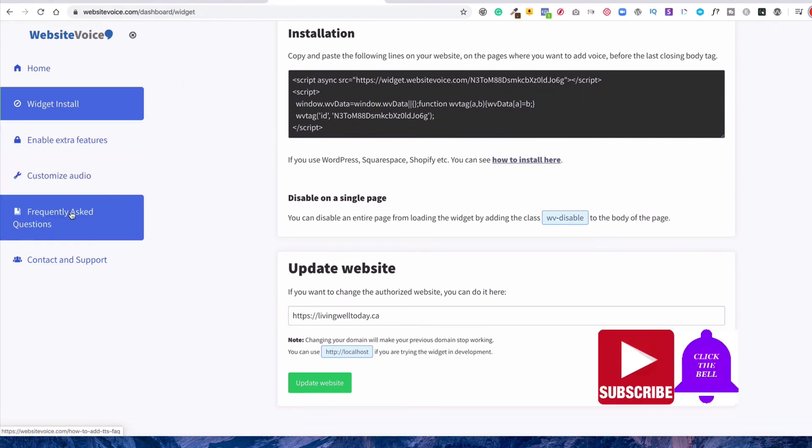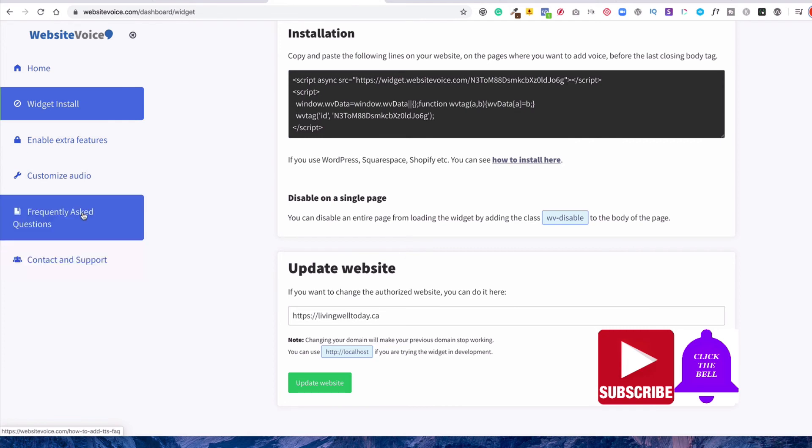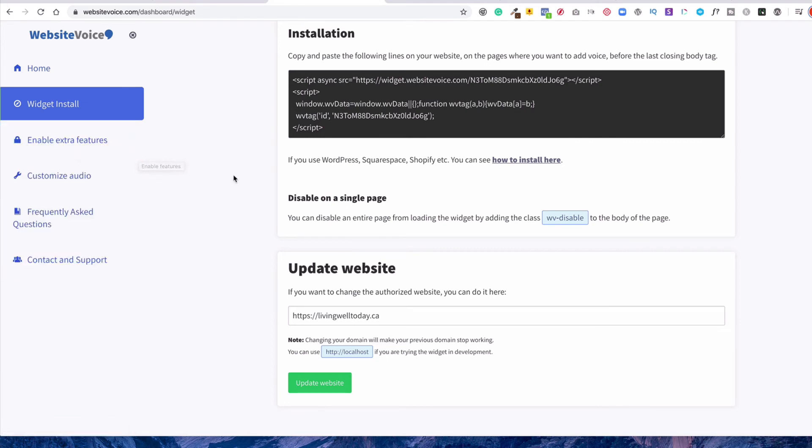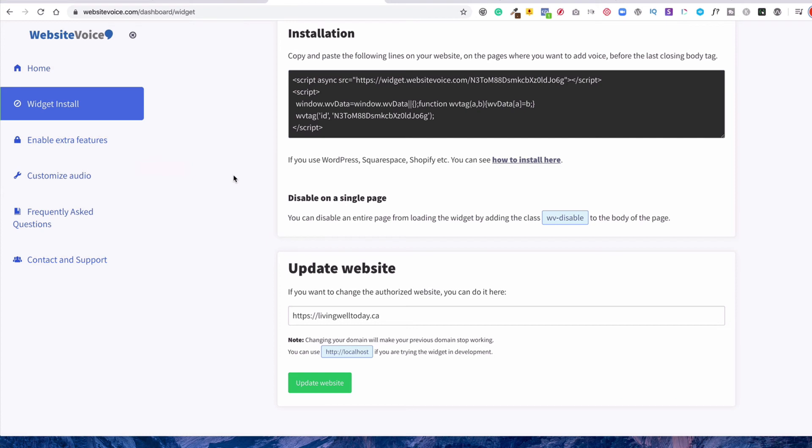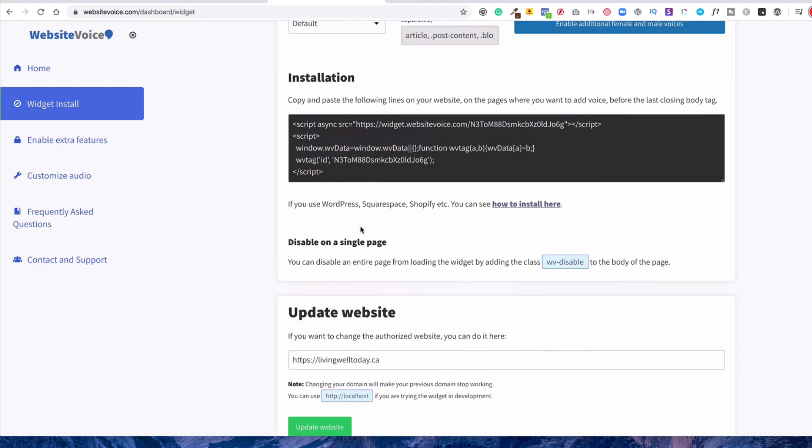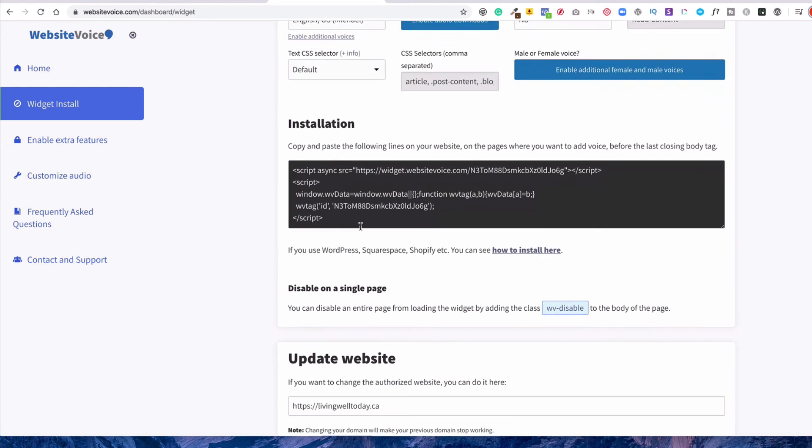And there are some other features that are paid versions, but we're just interested in the free version at the moment. And you can disable it on certain pages. There's different ways you can do a few different things.